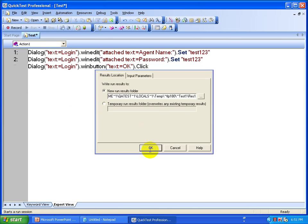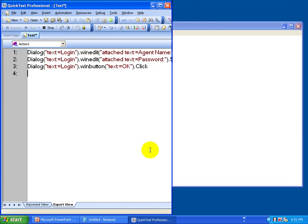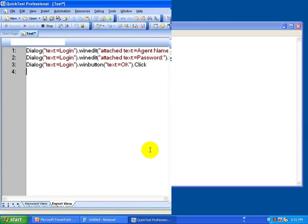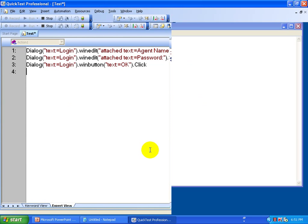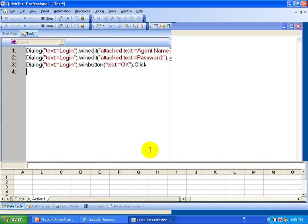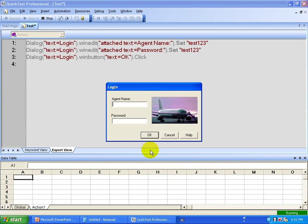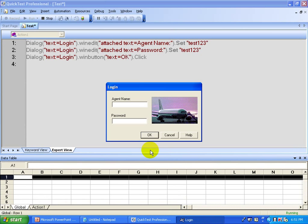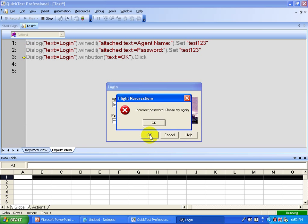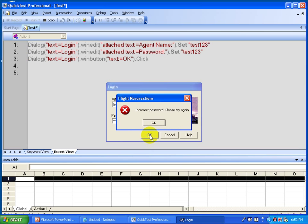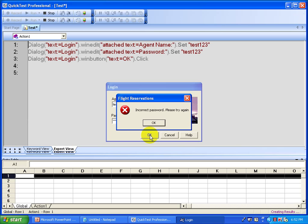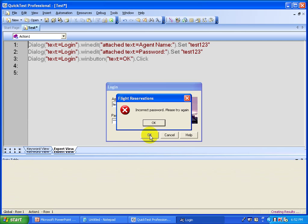The password was not changed in the script, so it is going to give you an error message because the password should be Mercury for this application. But it did set the agent name correctly, and now it's trying to set the password. It will give an error saying the password is not correct — and that's actually how the script works, doing invalid login testing to verify that the wrong password gives you the expected error message.